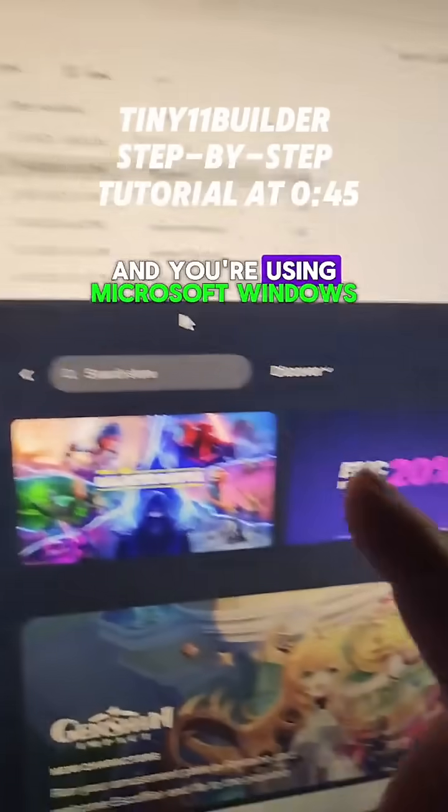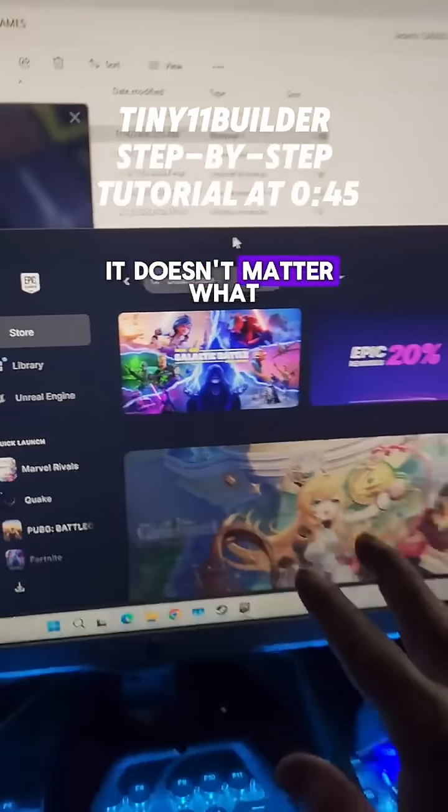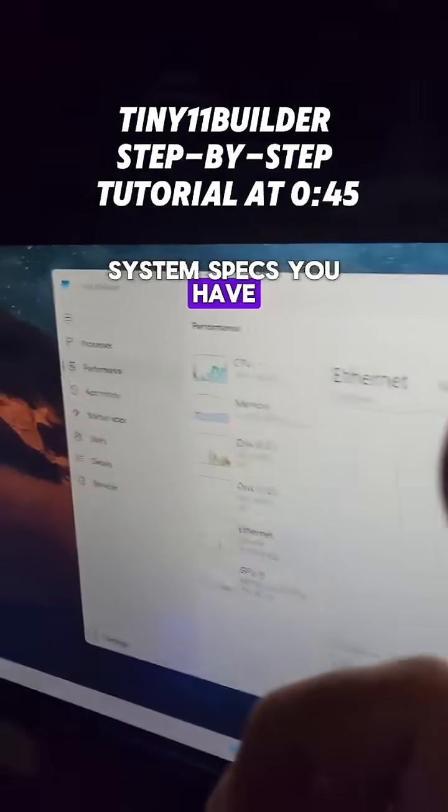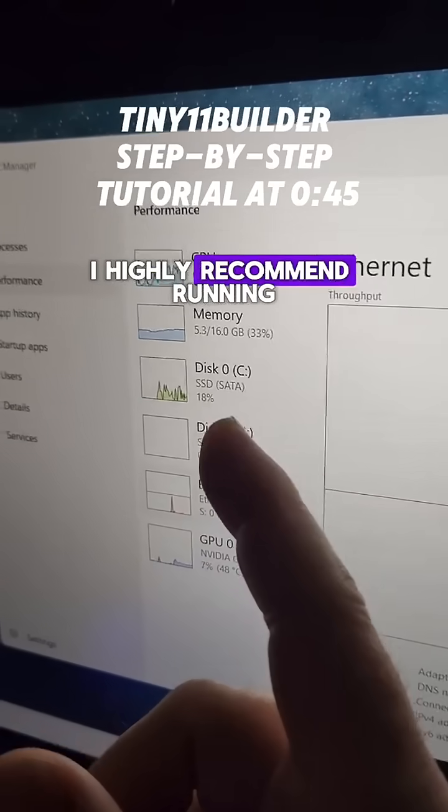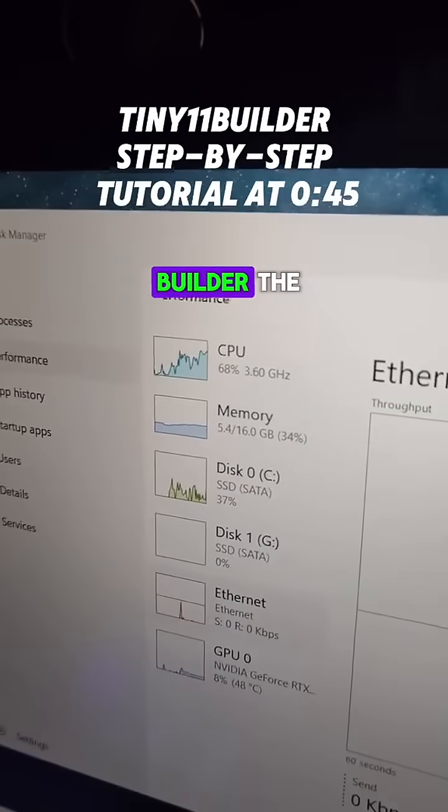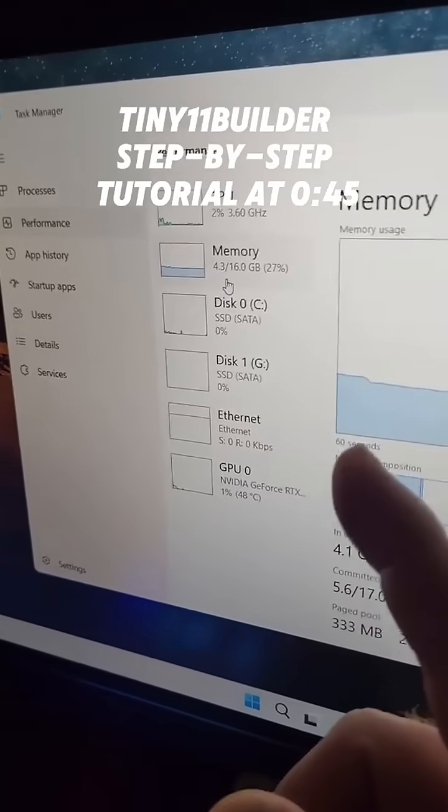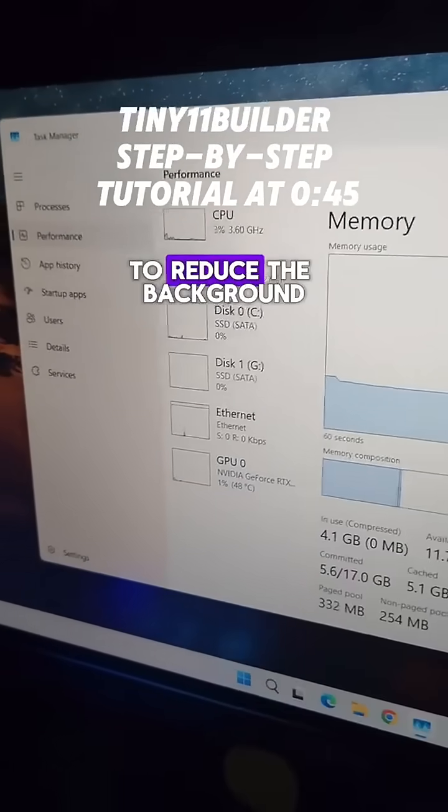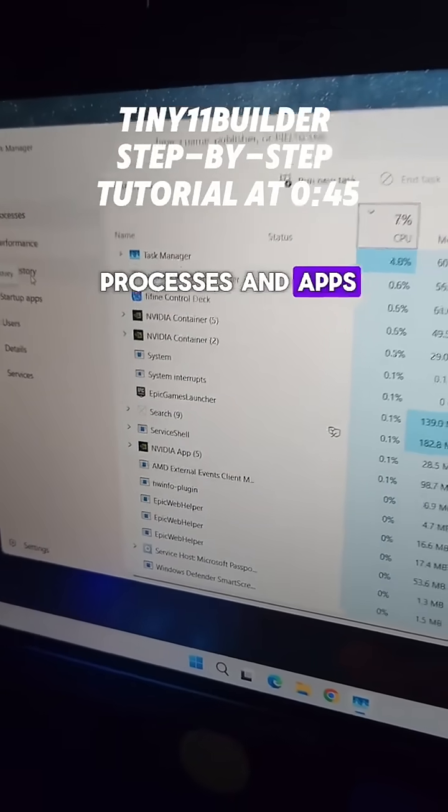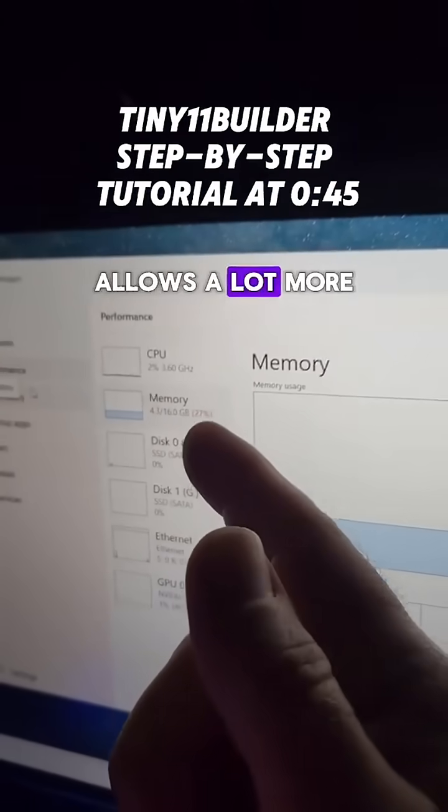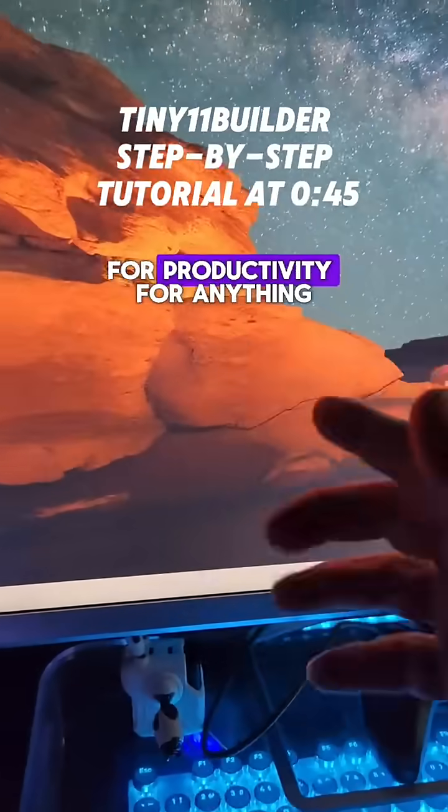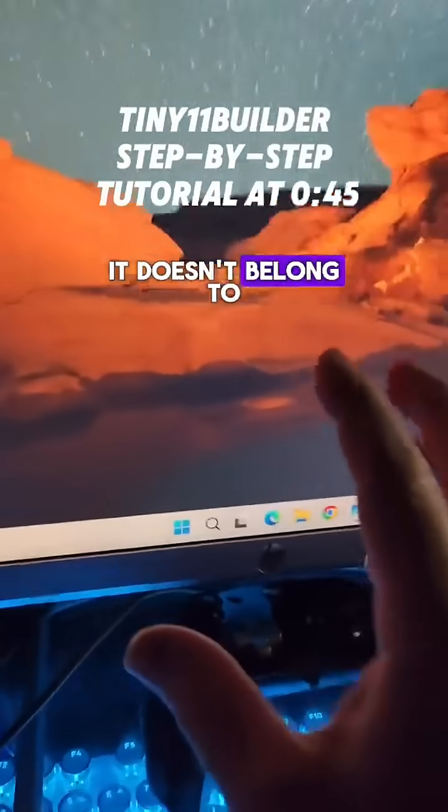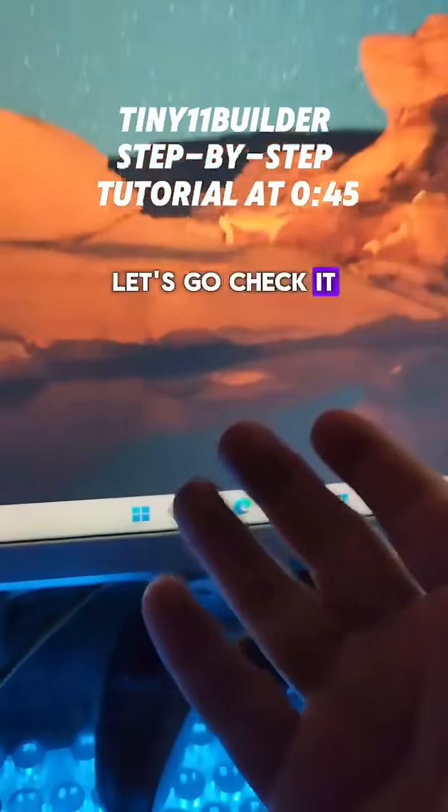If you're a gamer using Microsoft Windows, it doesn't matter what system specs you have. I highly recommend running your Windows build using the tiny 11 builder. The optimizations that tiny 11 builder makes to Microsoft Windows to reduce the background processes and apps is fantastic. It allows a lot more to be available for gaming, for productivity, for anything that I want to do. The RAM is mine, it doesn't belong to Microsoft Windows. Let's go check it out.